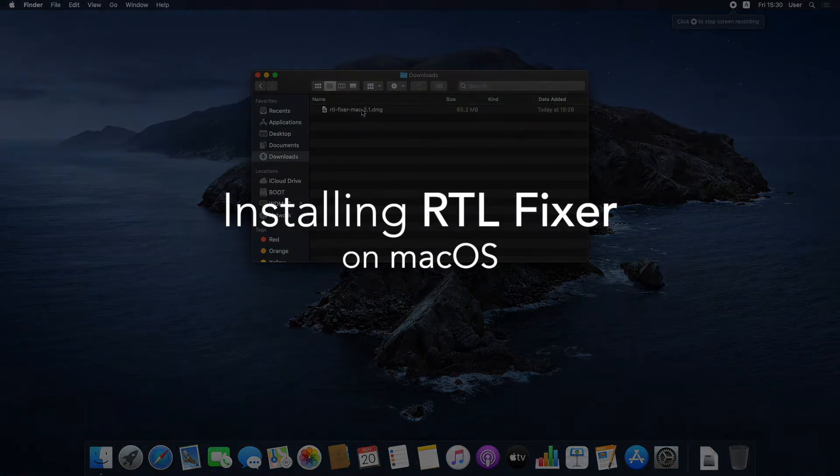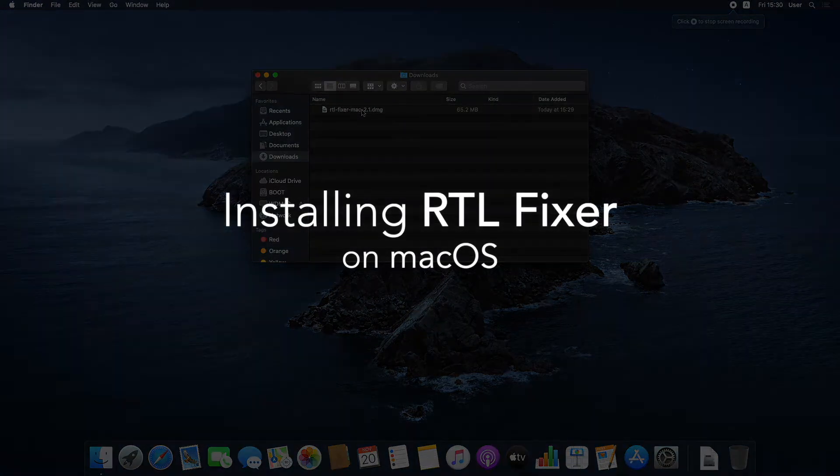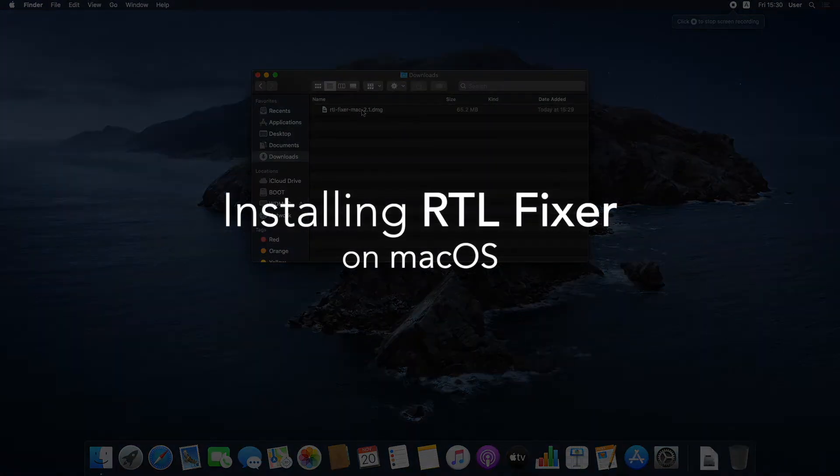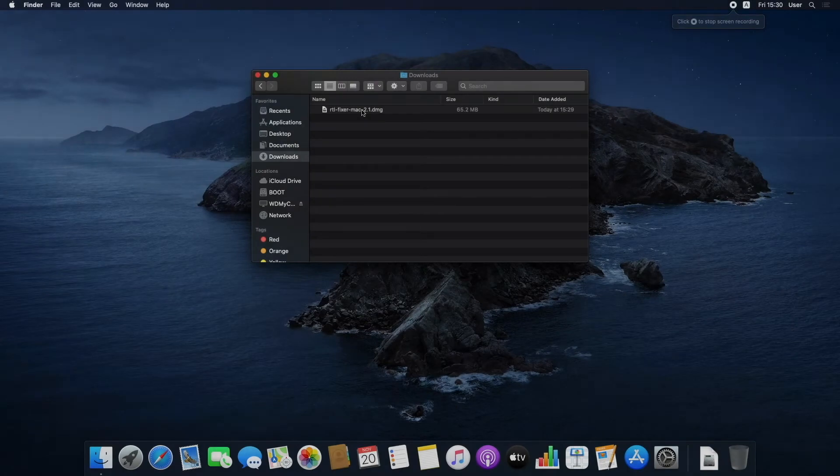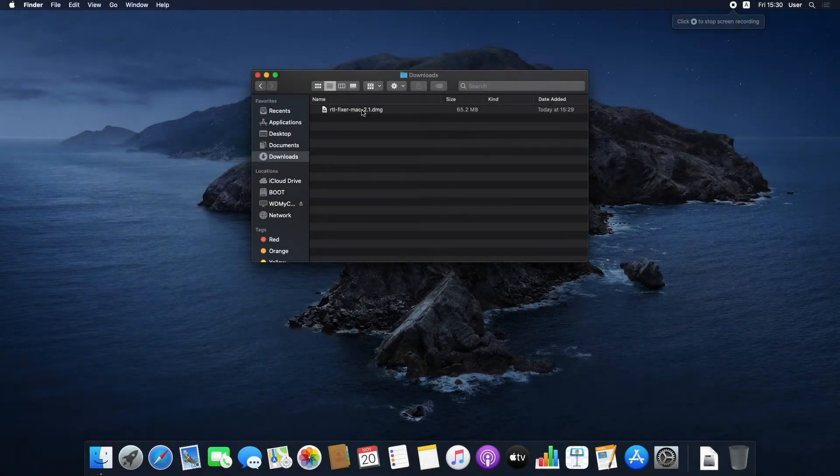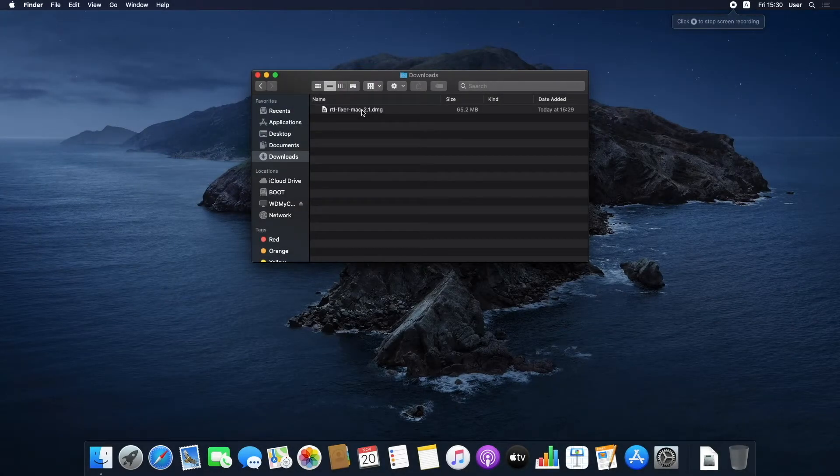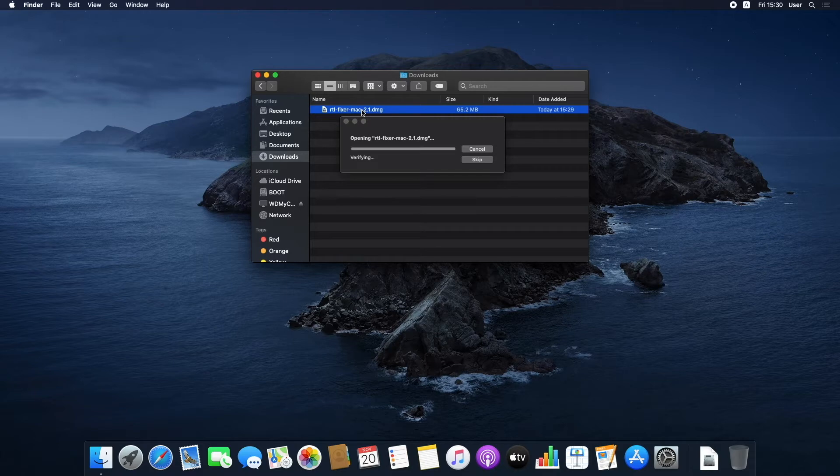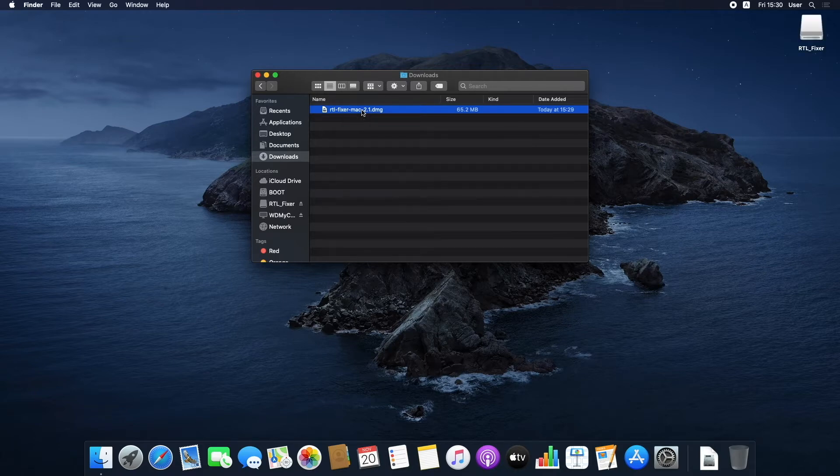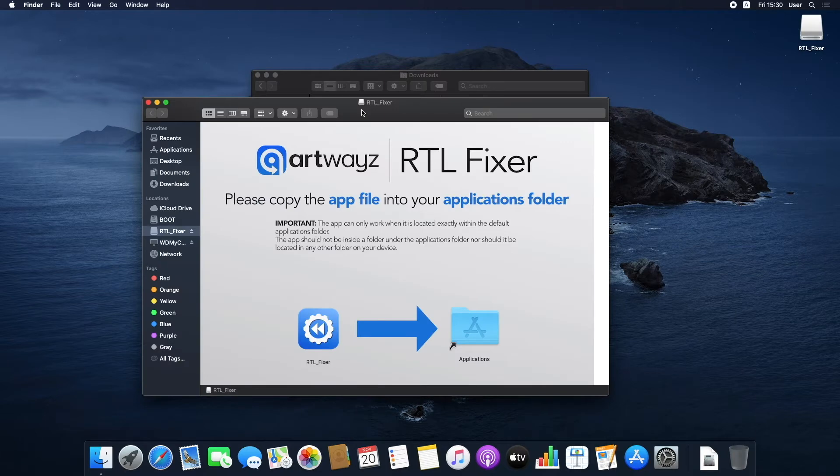In this video, I'll show you how to install RTL Fixer on macOS. Open the DMG file and drag the RTL Fixer app file to your Applications folder.